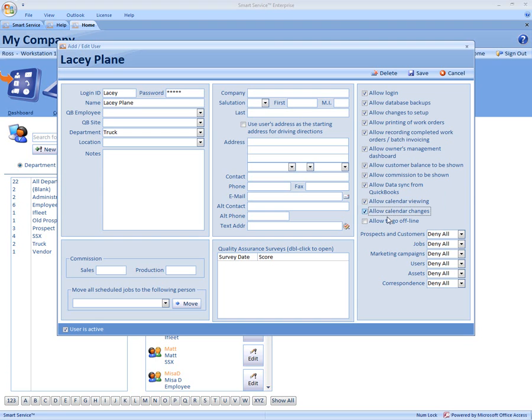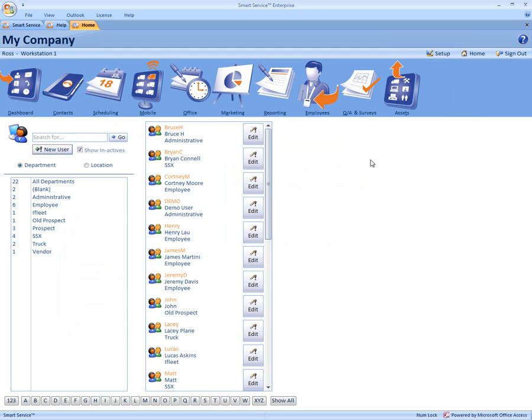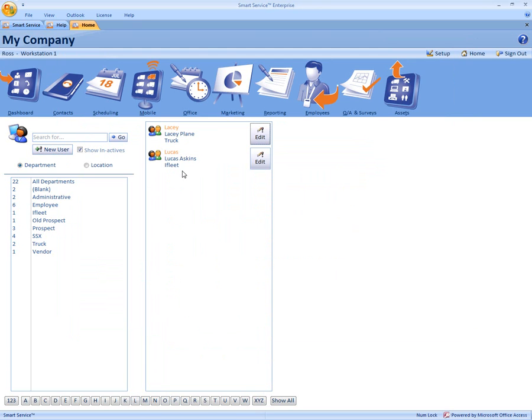Once you're done, all you have to do now is click save up to the top right hand corner. So now we've created Lacey, so now she can log into the program, and we can schedule for her. It's that quick and easy to create a new employee through Smart Service to schedule for or to log into the program.